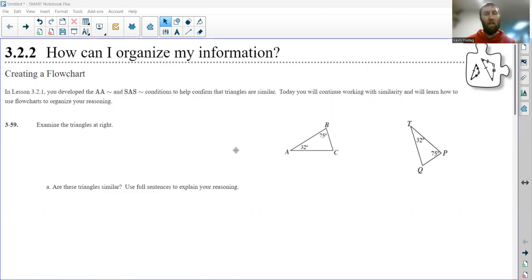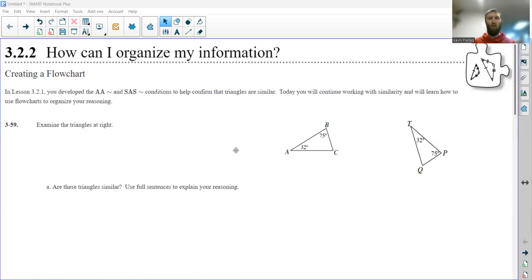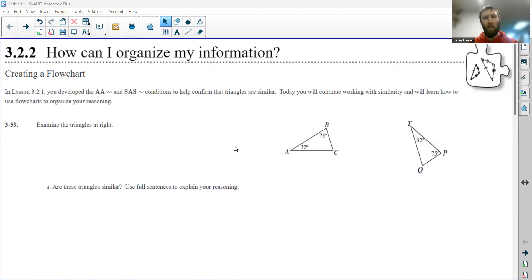today we're talking about similar triangles. In the previous lesson, we talked about a couple of shortcuts that help us prove that triangles have to be similar based on less information than would normally be required. Normally you need all angles to be congruent and all side lengths to be proportional, but we have the angle-angle similarity shortcut and the side-angle-side similarity shortcut. Today we're going to organize our thoughts and get more formal with our justifications using flowchart diagrams.